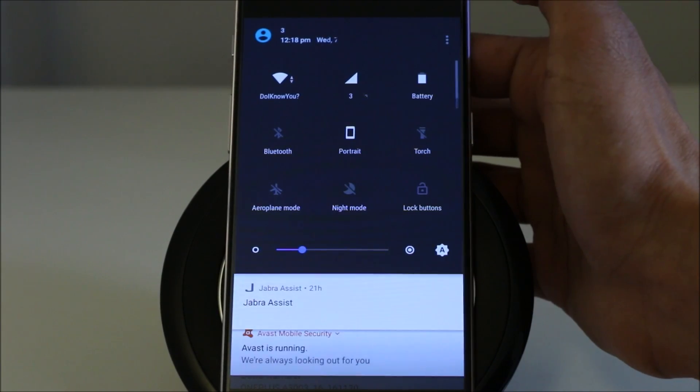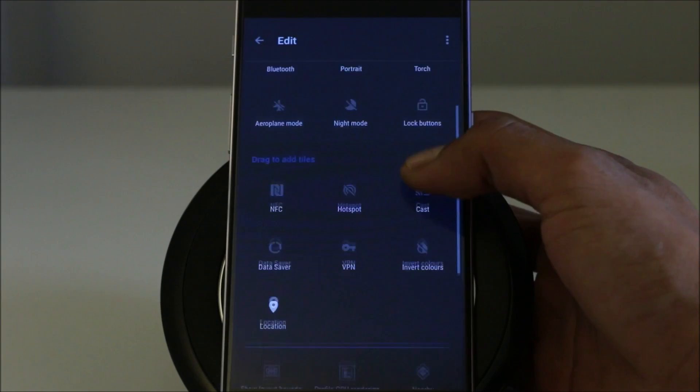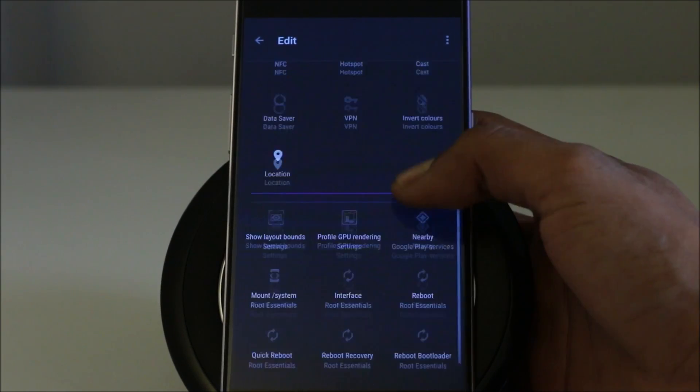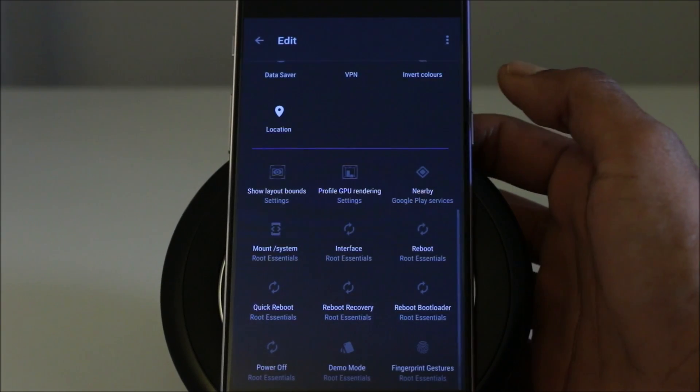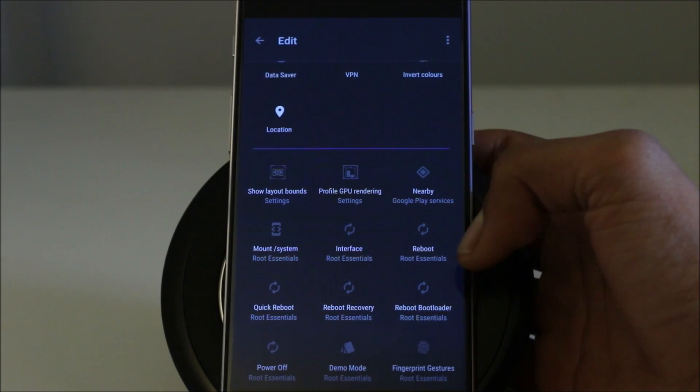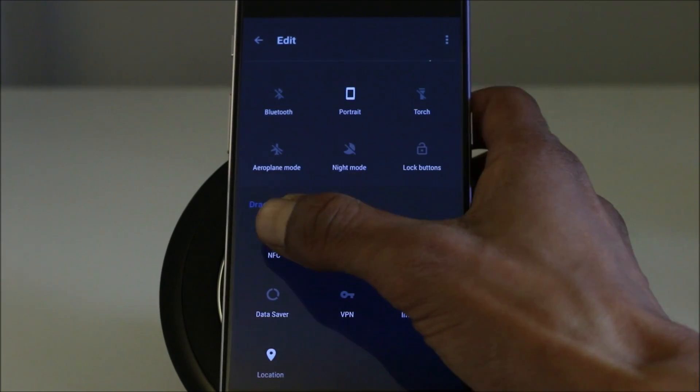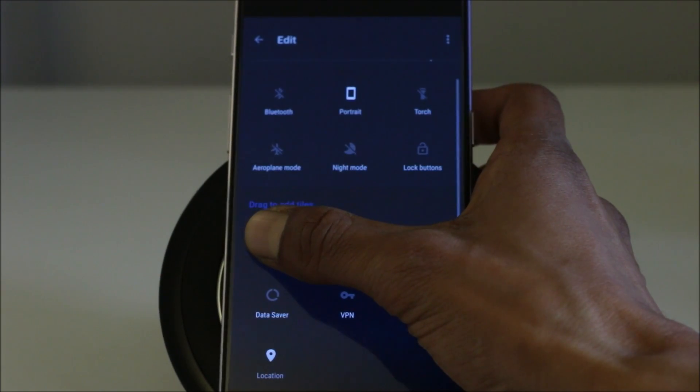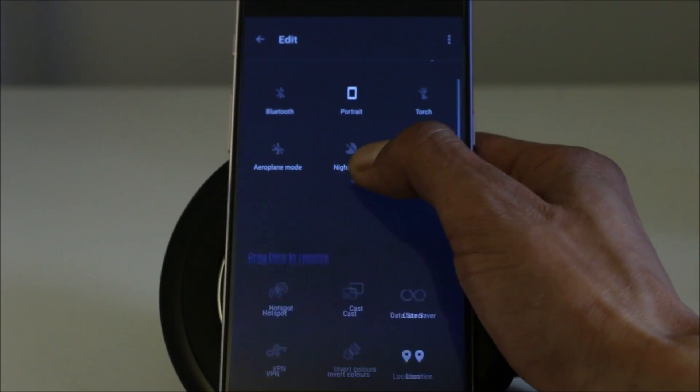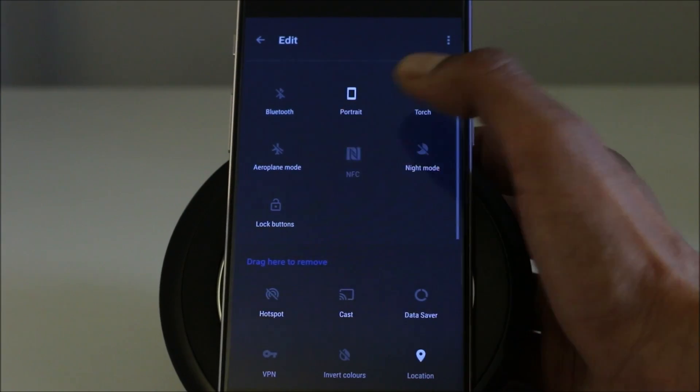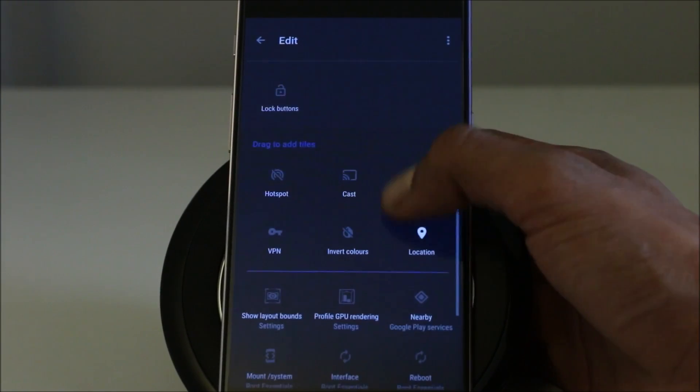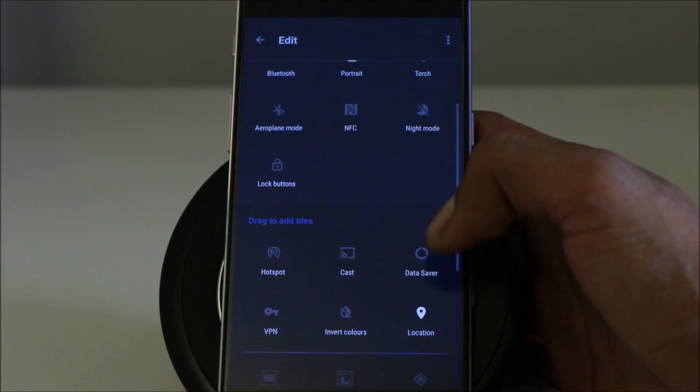Here you can edit those settings what you want to have. There are plenty different options available that you can have in there as well. For example, if we wanted to have those, we can always move it back, add it up in there.